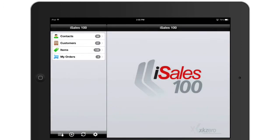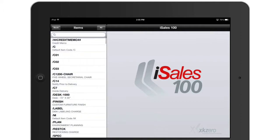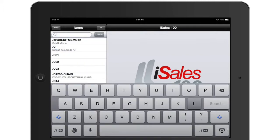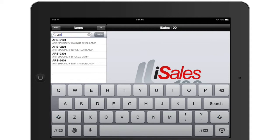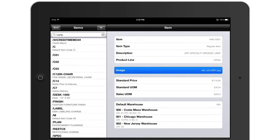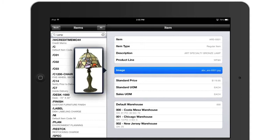Next I'm going to pull up my inventory items and I'm going to locate the lamp that I'm interested in inquiring about. Once I'm here there are a number of things that I can confirm. First of all I have the image availability available to me directly from my Sage 100 system.